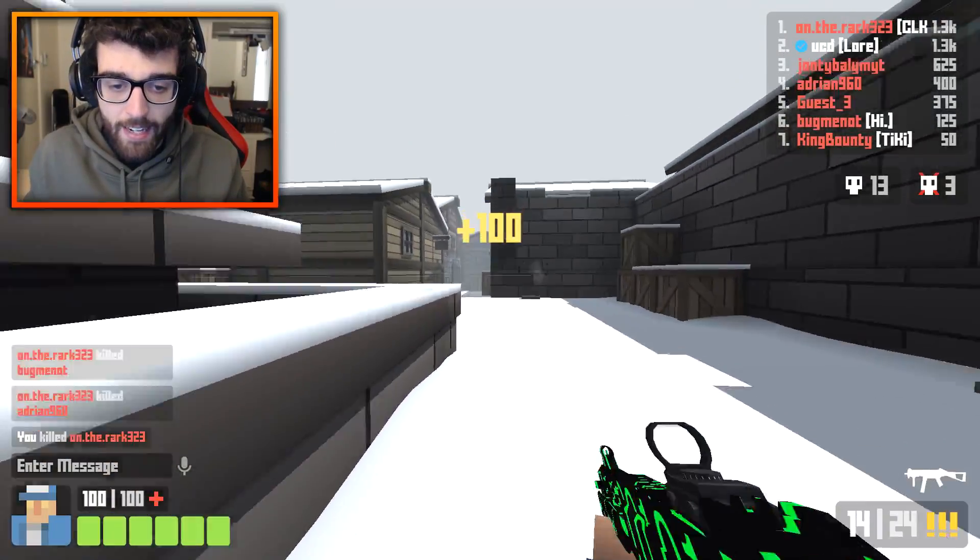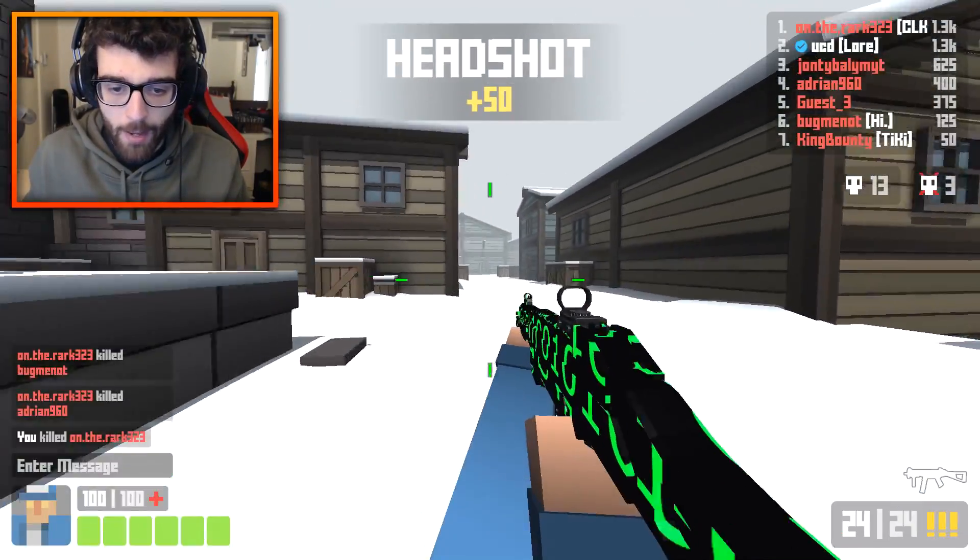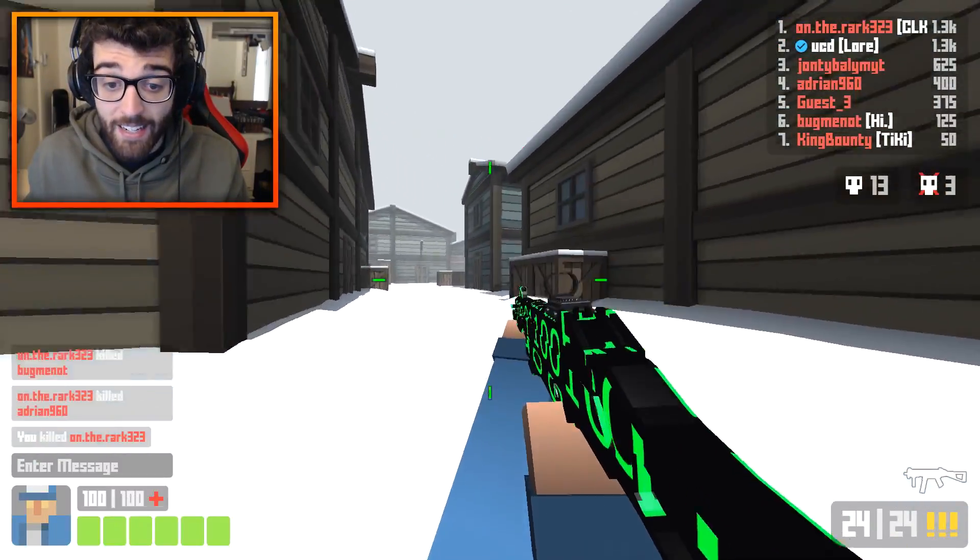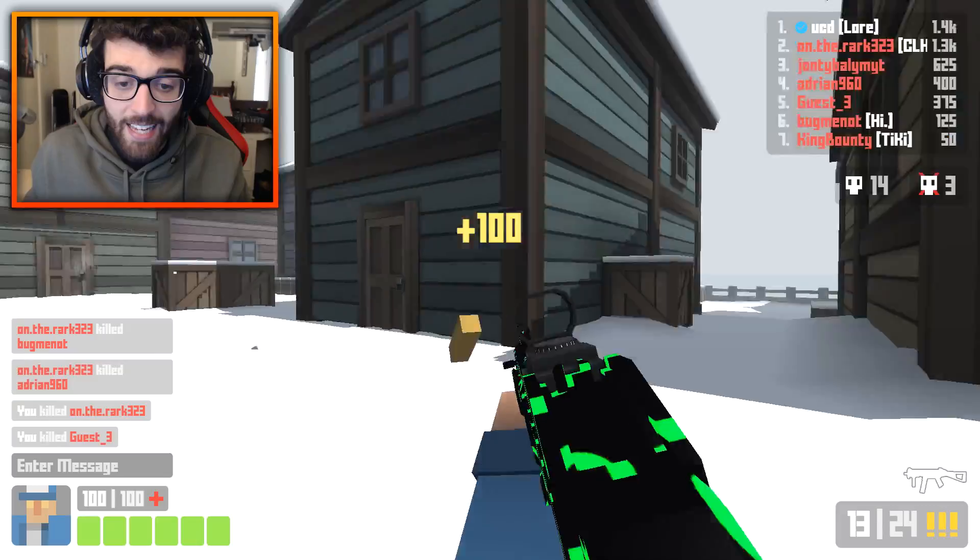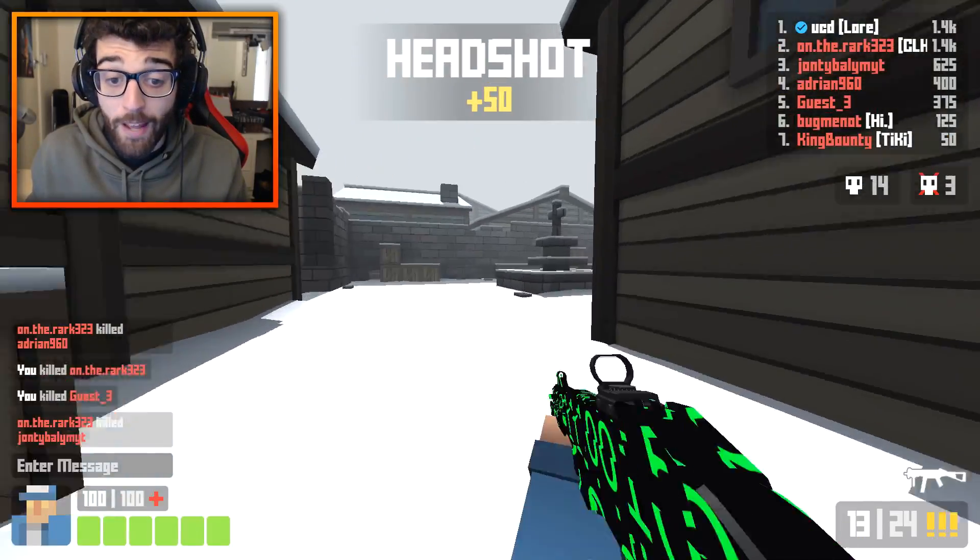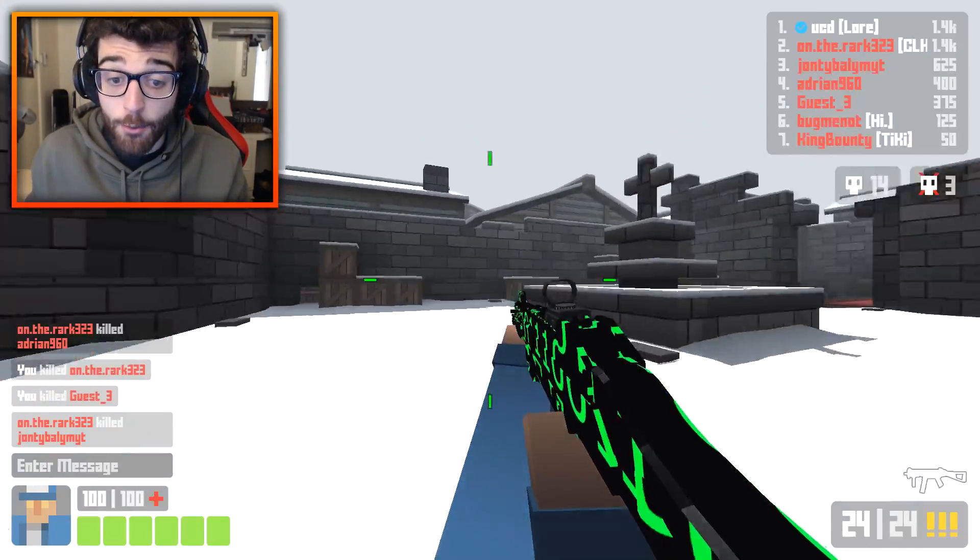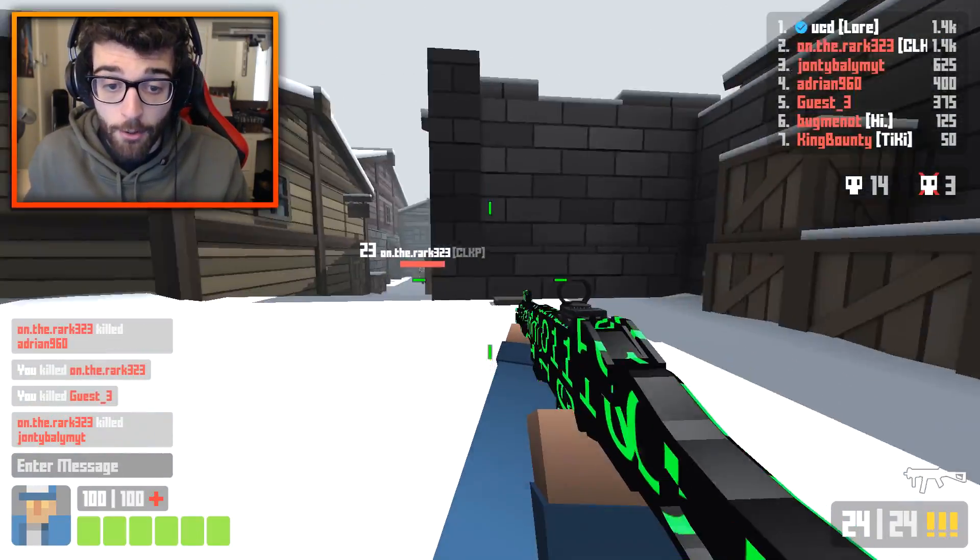Hey guys, this is UndercoverDudes, all the way from Down Under, and today I'm going to show you guys how to improve your FPS in Krunker.io.